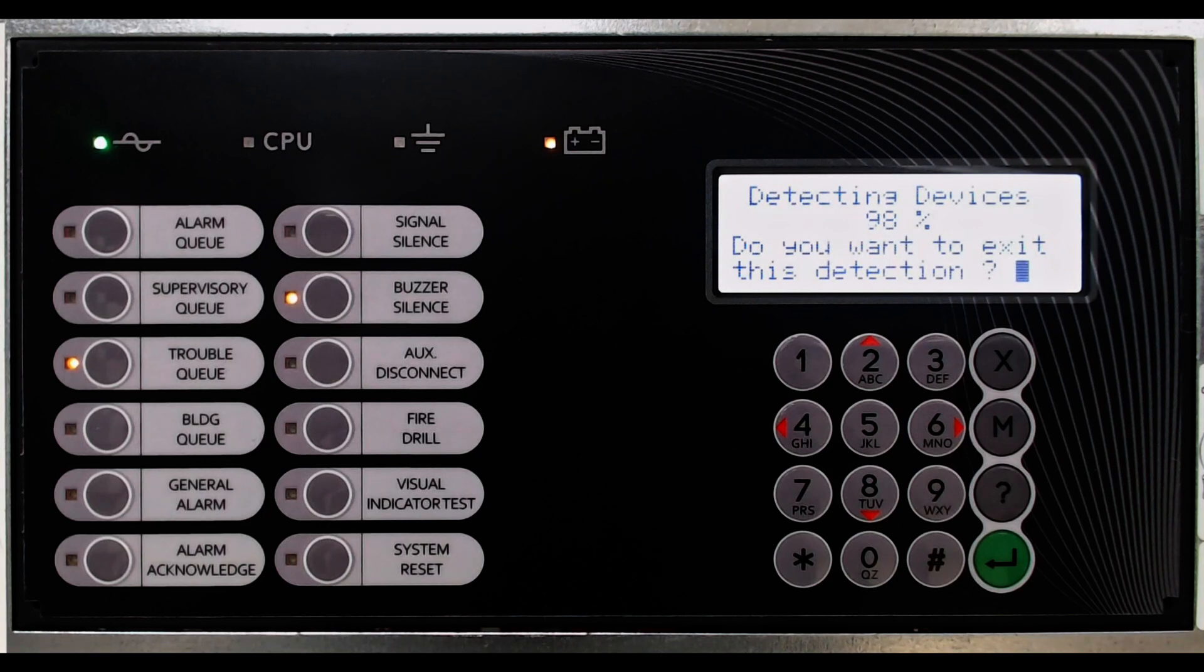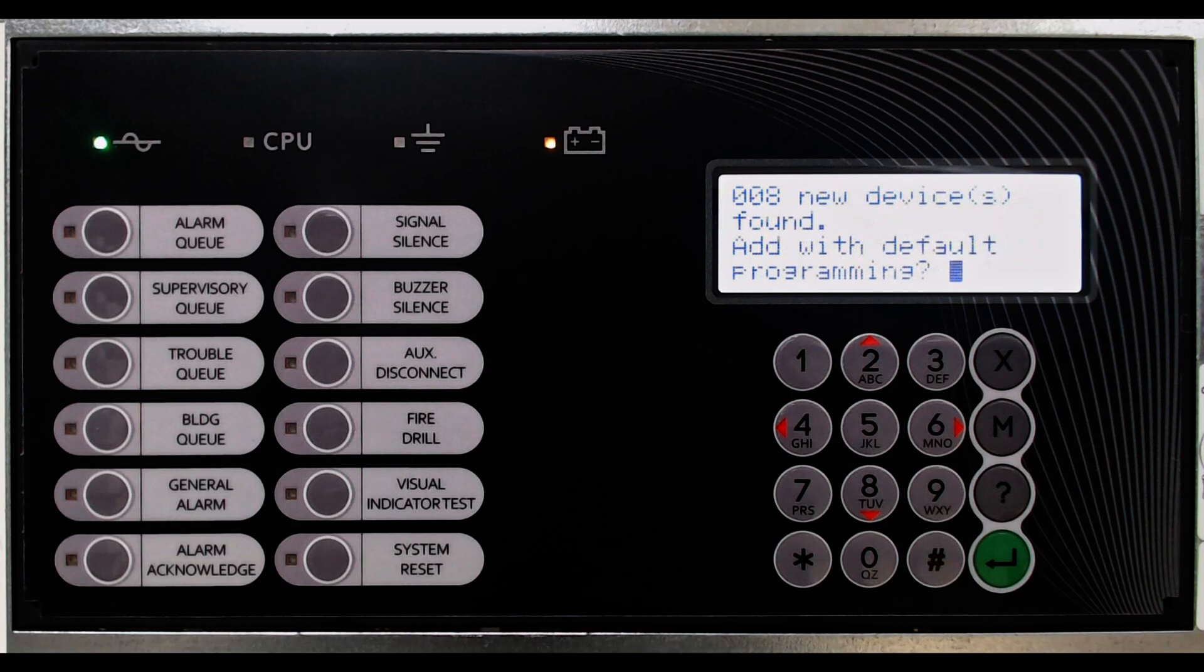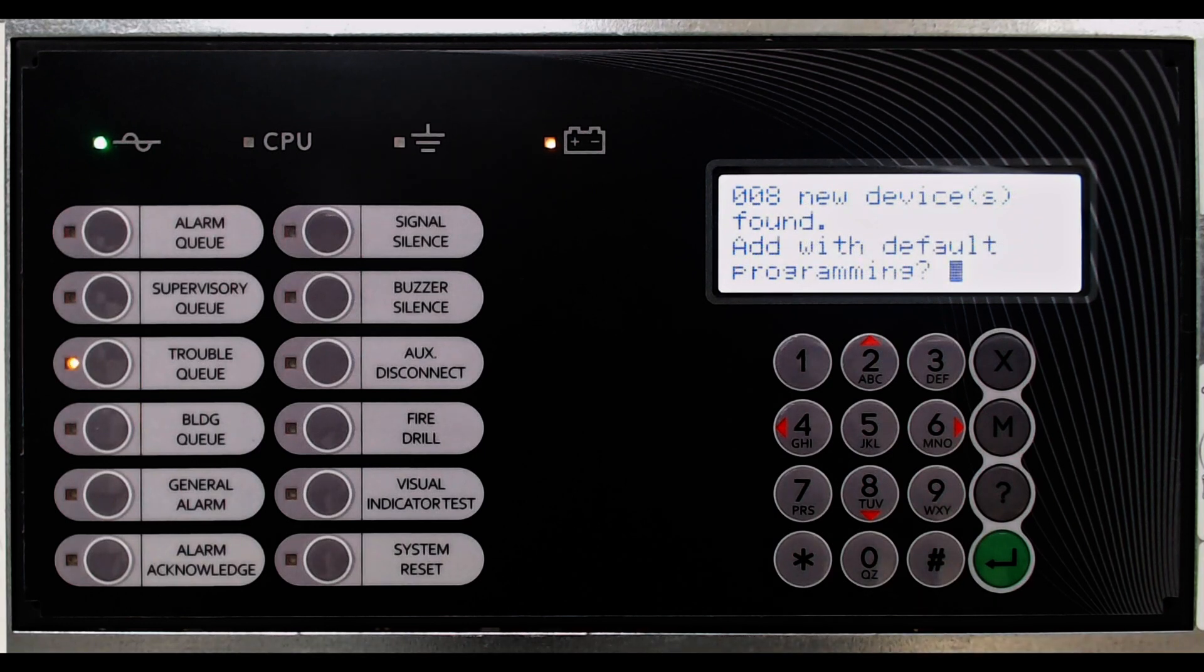When complete, the panel identifies the number of devices it has found. It also indicates that by selecting Yes, devices will be added with default programming.